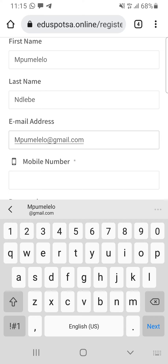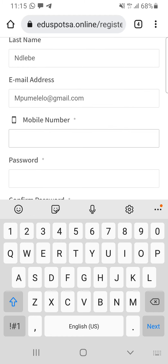My email is going to be mpumeleelo@gmail.com. Here I suggest that you use an email that is working, that you can access and that you know the password to — because most of the messages from Education Spot you're going to receive there. For your phone number, use a number you use for WhatsApp and one that the company can reach you on easily. Don't use your girlfriend's number or your mother's number.